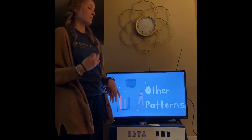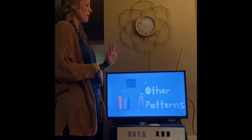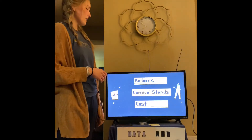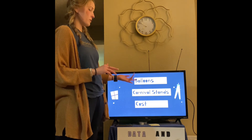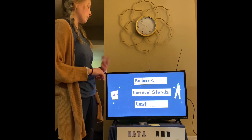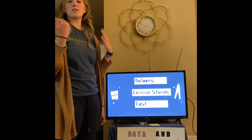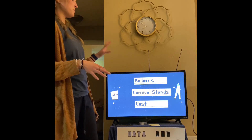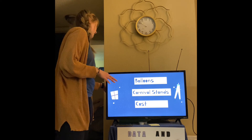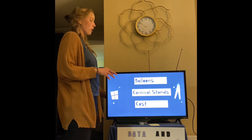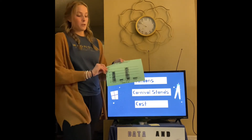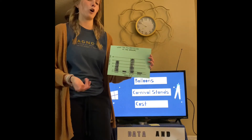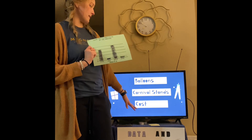Now that we have read the book, I want to point out some other patterns we're going to use in the activity today. These patterns include colors of balloons, types of carnival stands, and what each carnival stand costs, because some cost different things like money or tickets. Our activity today, we're going to be making a graph — it will look like this but on a bigger scale — showing what the family does at the carnival, in one of these categories.